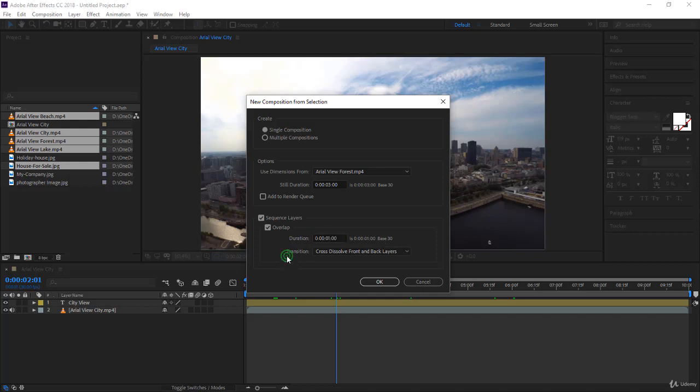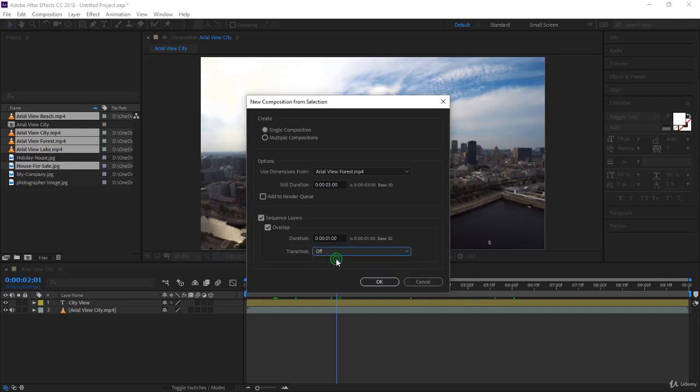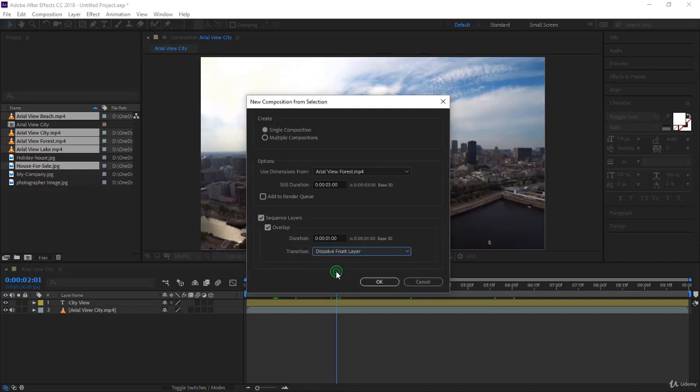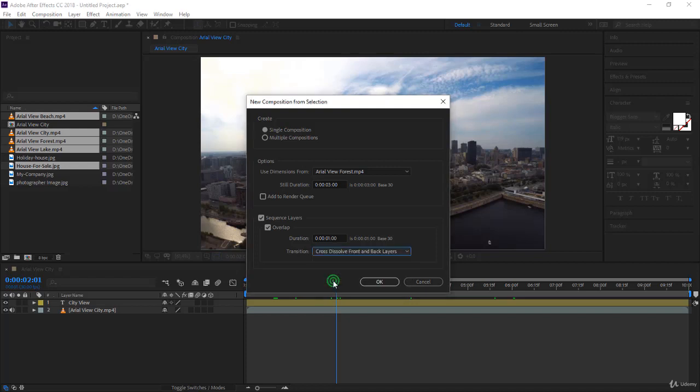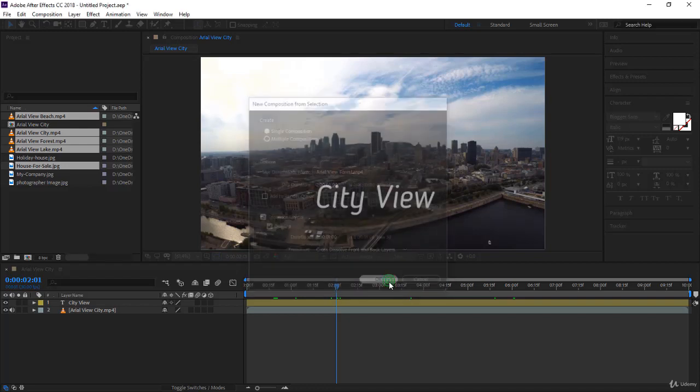You can immediately create transitions, which is very interesting. You can set transitions off with no transition at all - just overlapping. Or you can dissolve the front layer, or cross dissolve front and back layers. Let's go for front and back layers and see what happens. I'll click OK.